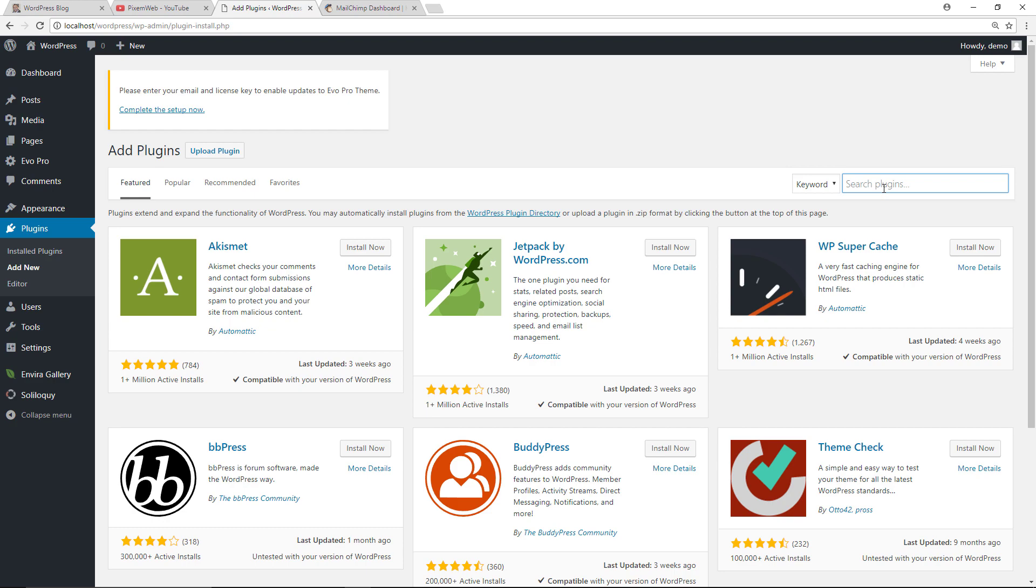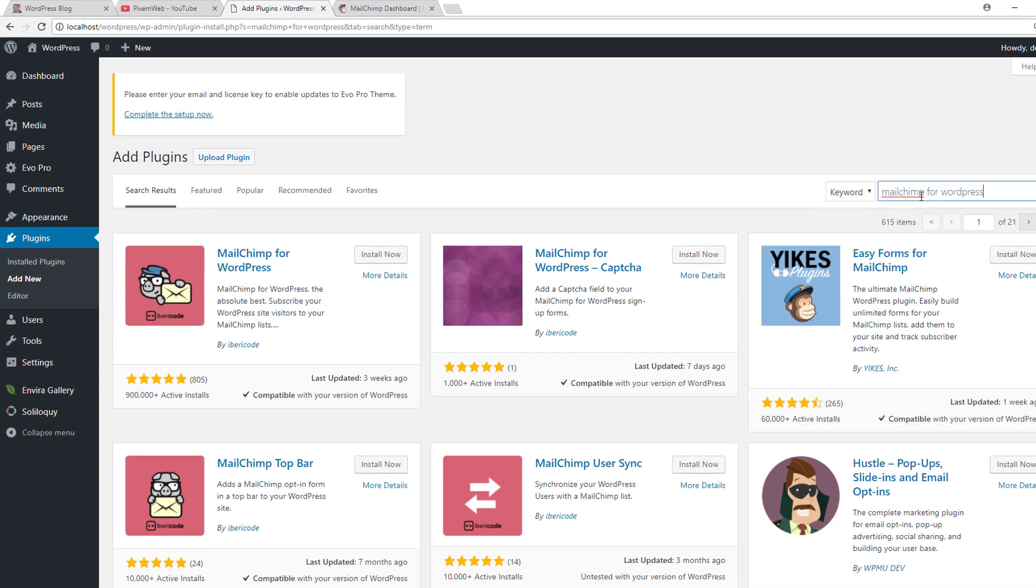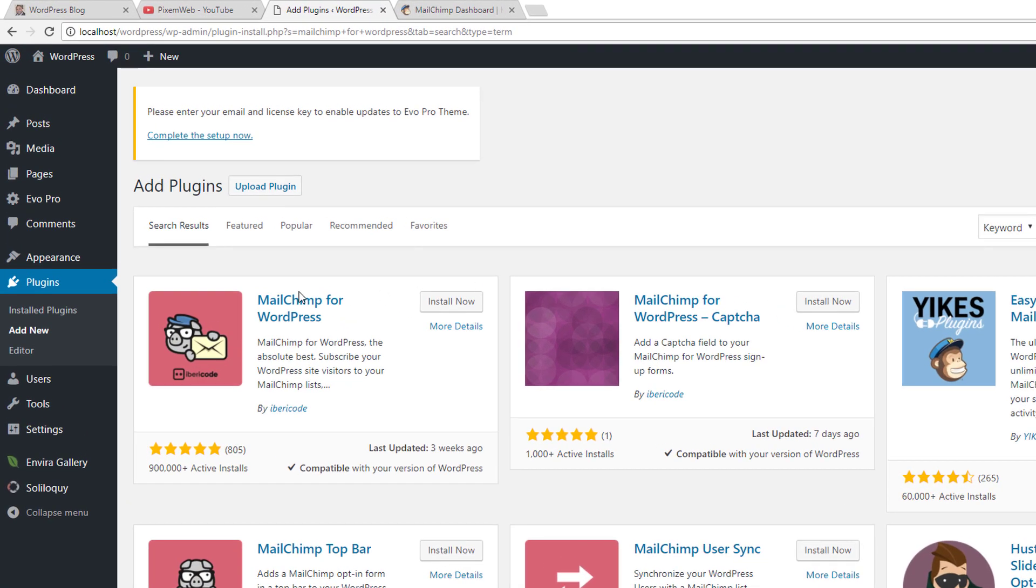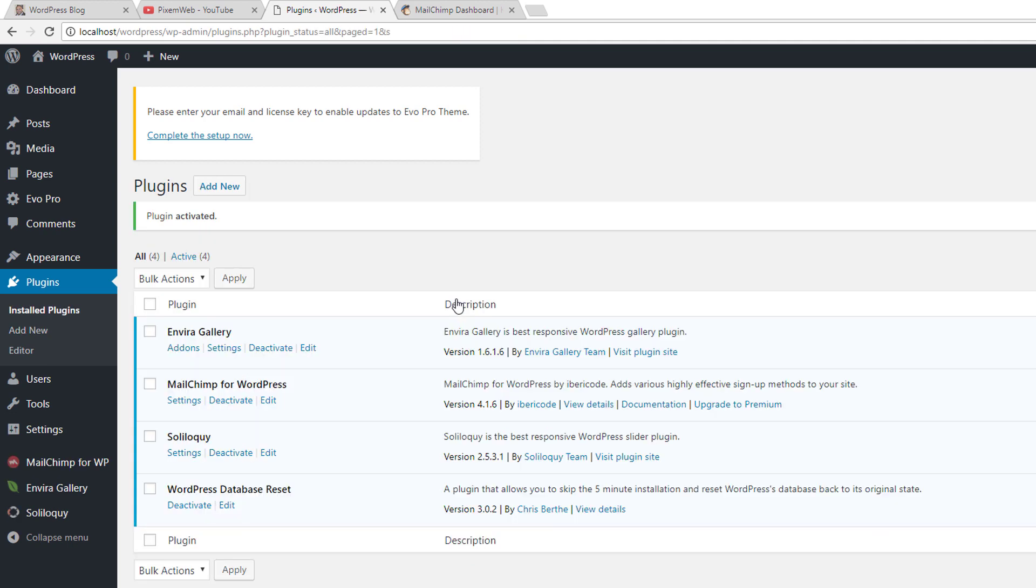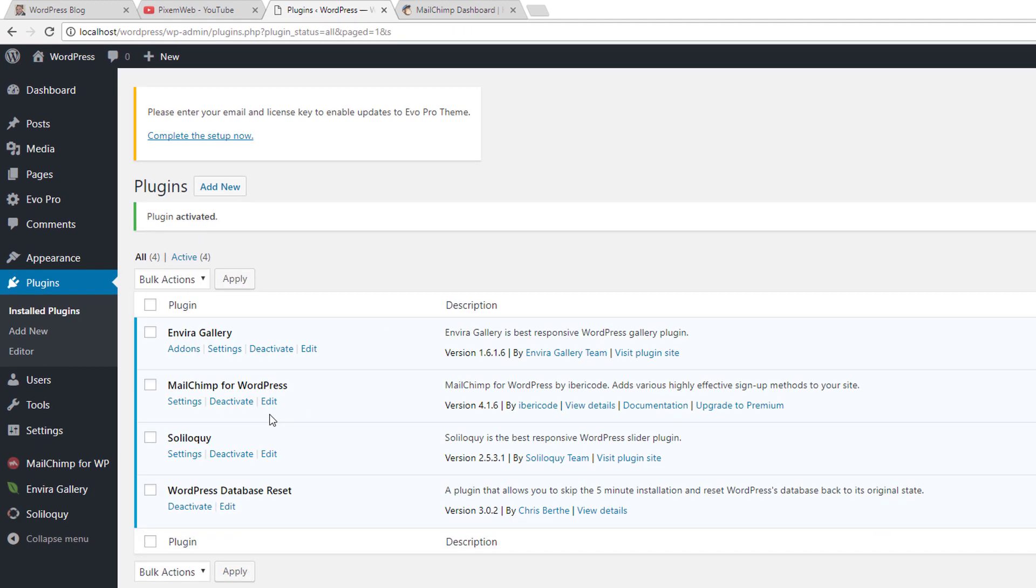In the search plugins field, type out MailChimp for WordPress. It's going to be this first option over here. As you can see, it has 900,000 plus active installations, has amazing reviews, recently updated. So install now, then activate it.